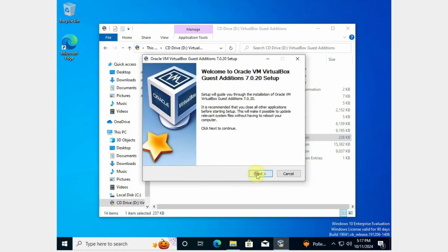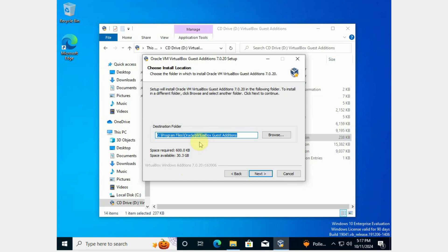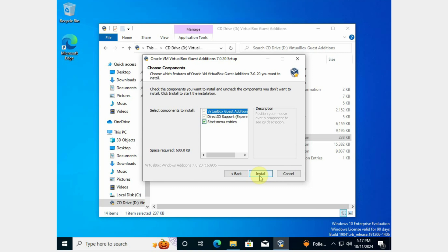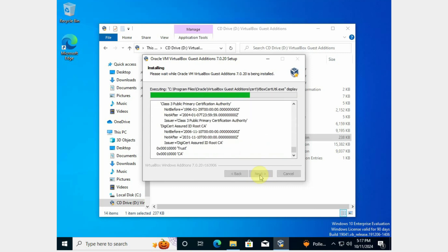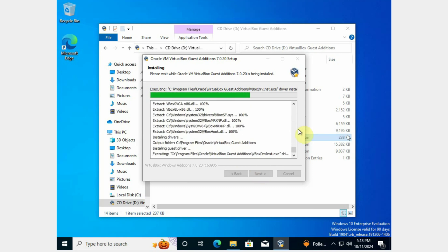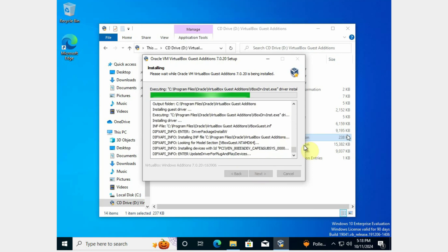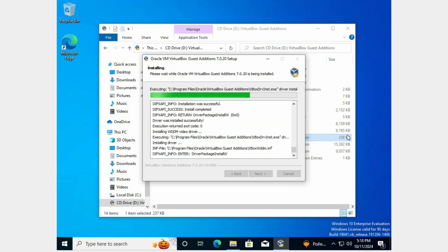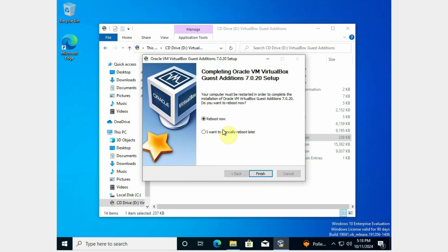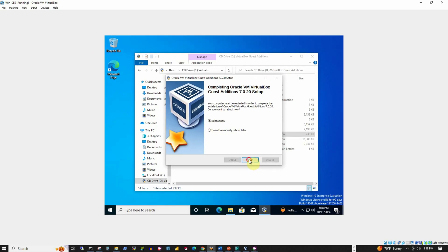Click Next, let it select the default location, press Next, and then press the Install button. It will be quick — maybe less than a minute. I will pause the video and come back once the installation is completed. As you can see, the Guest Additions installation is complete, and it is asking to reboot the virtual machine. The 'Reboot Now' option is selected, so I will press the Finish button.